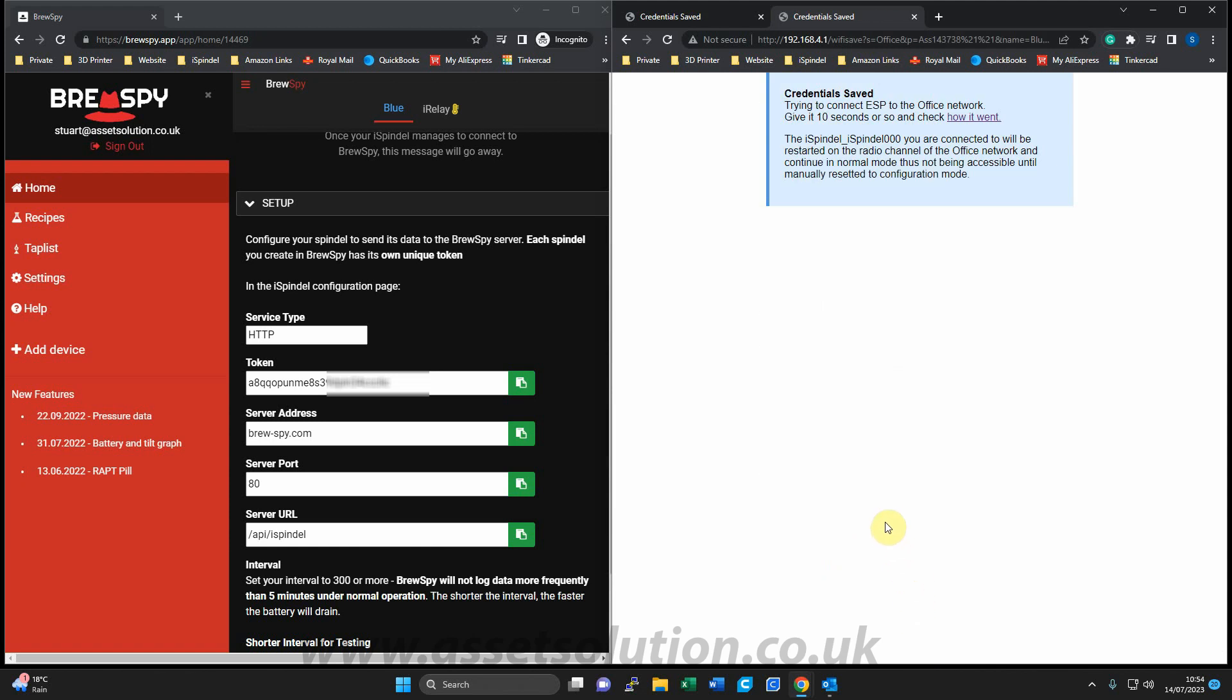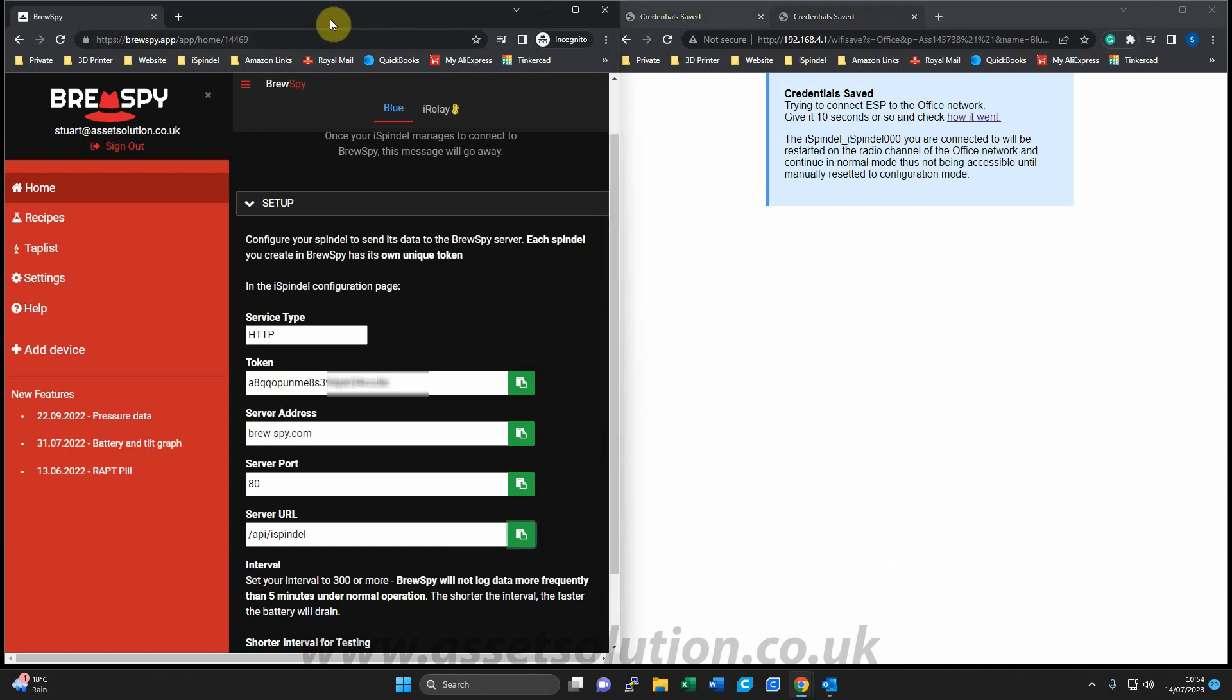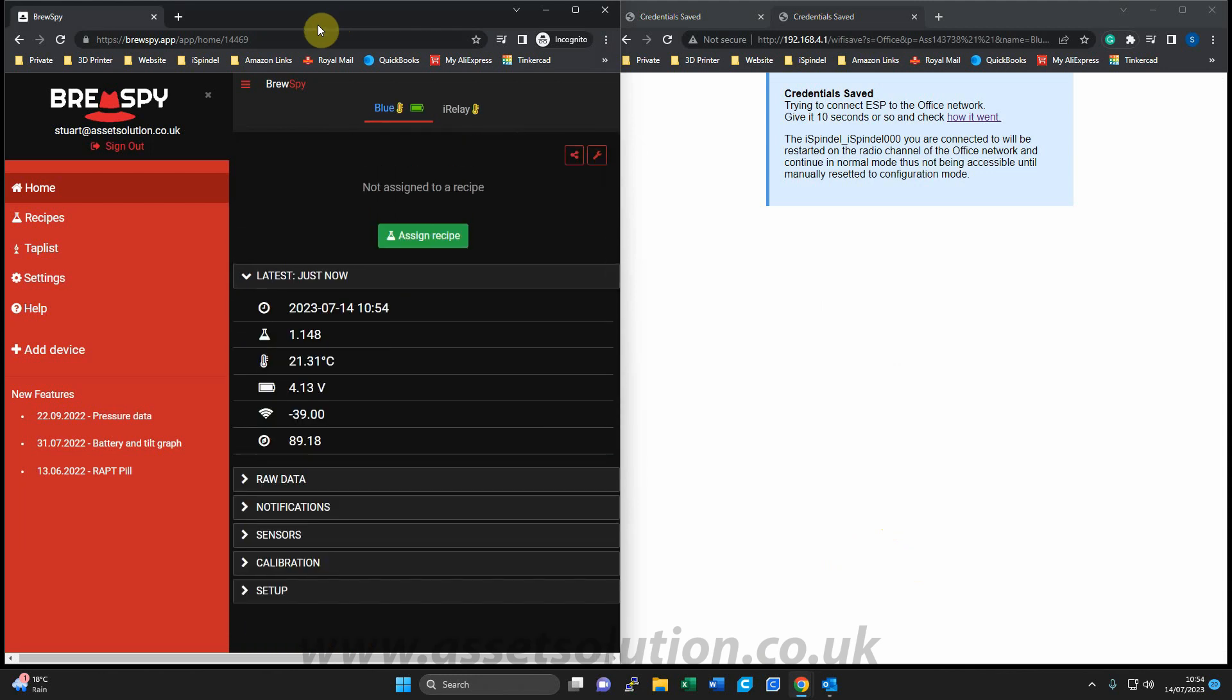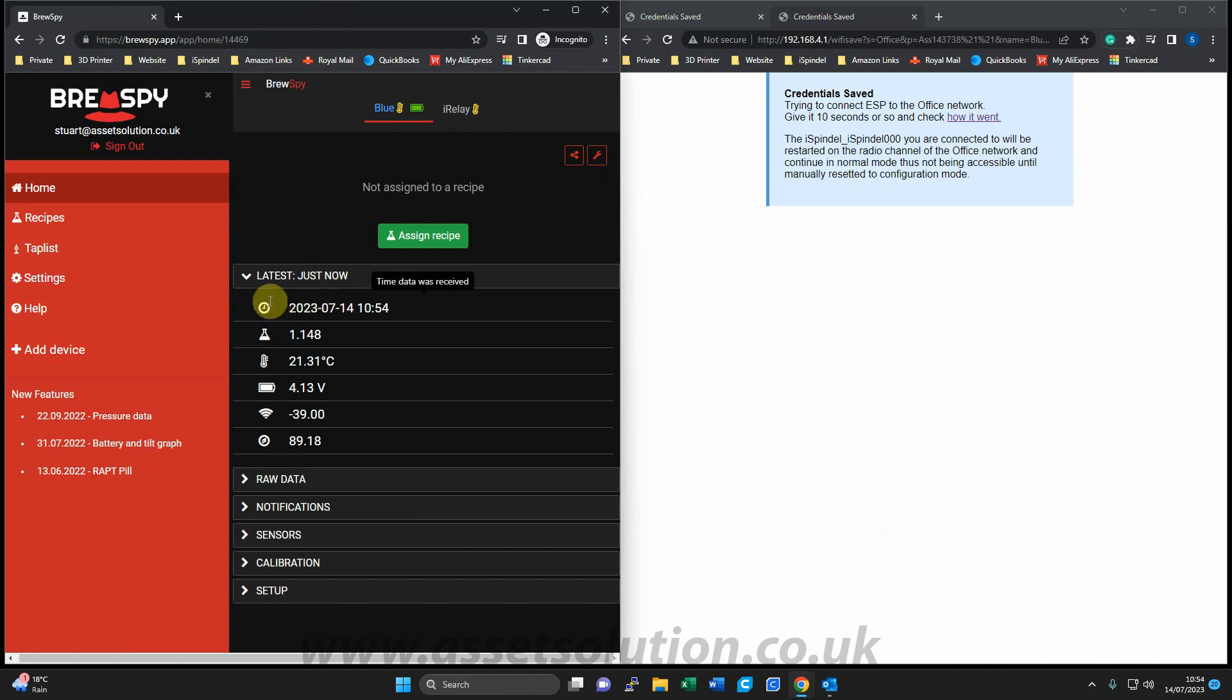And after about five or six seconds, I'll go over to the BrewSpy page and refresh the screen. And there you go. I just refreshed it. I'm now on the blue iSpindle and here's the data.